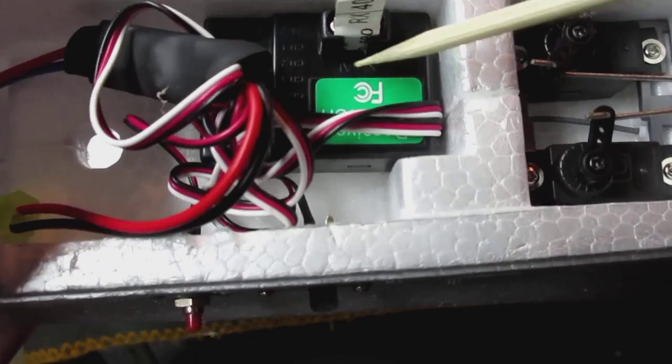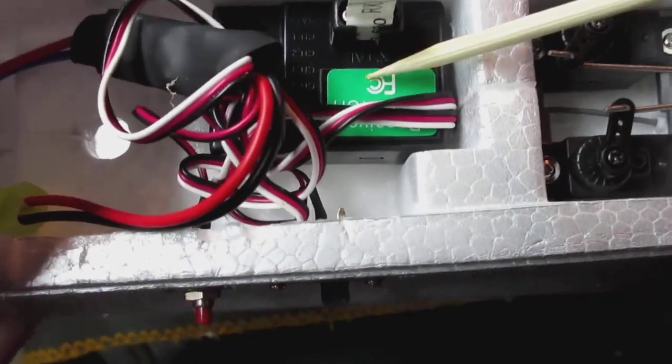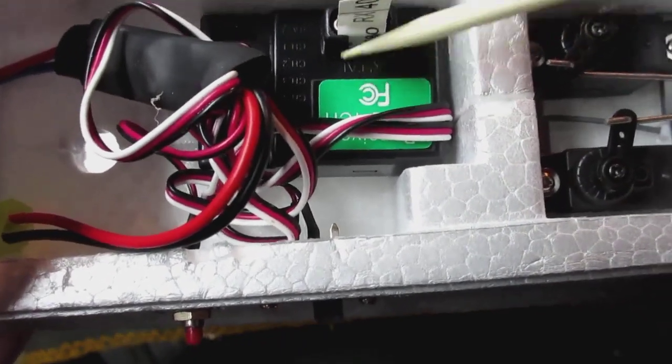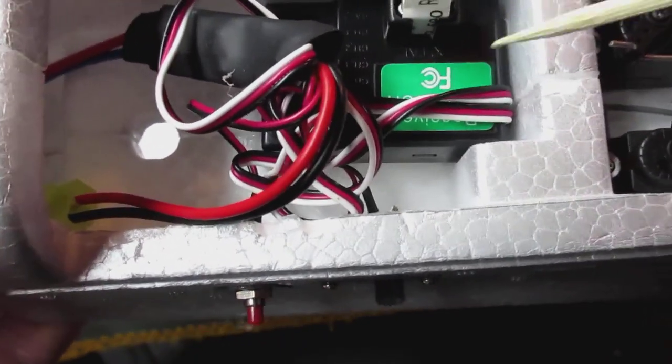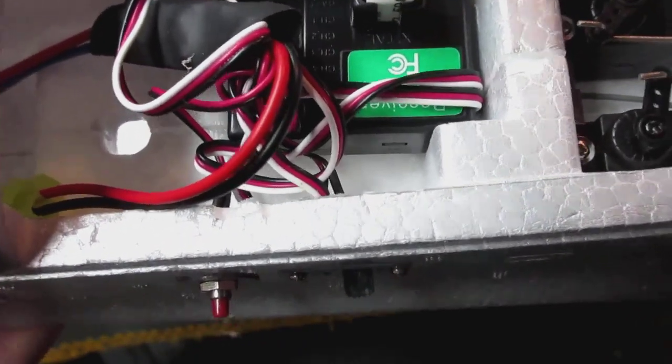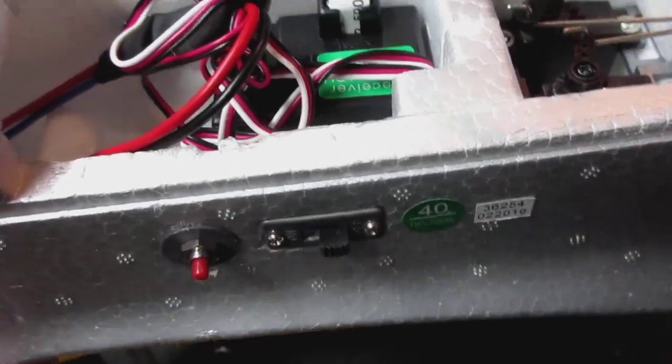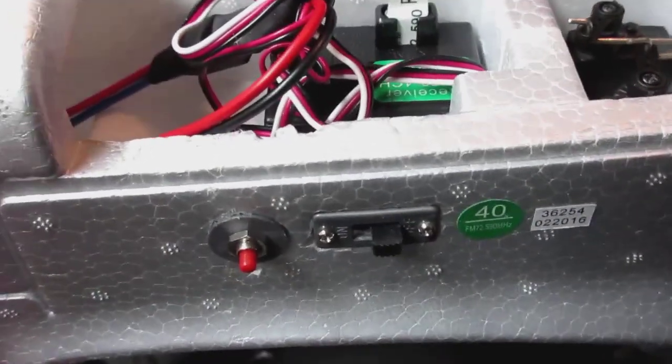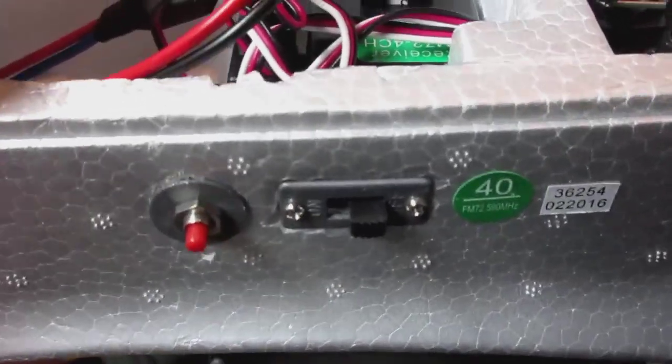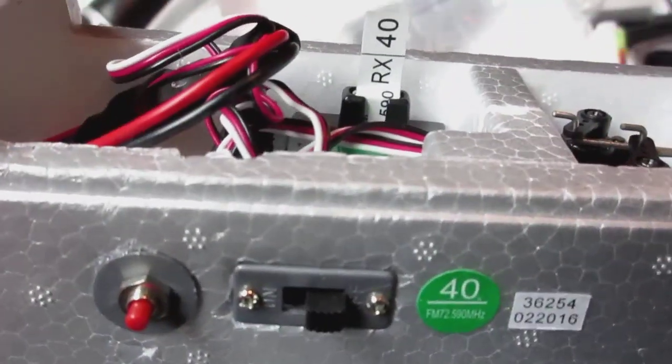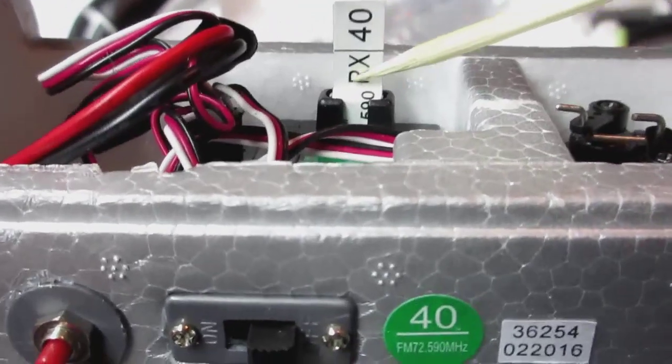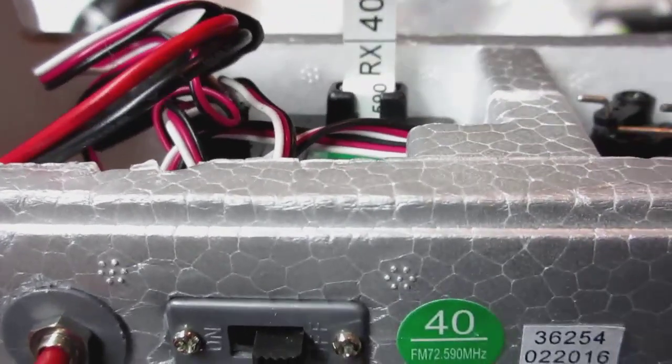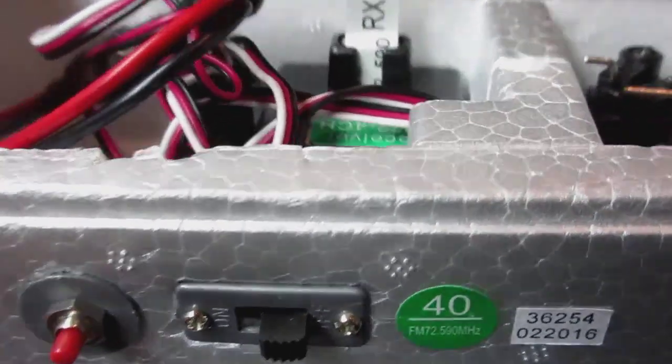This is your stock receiver and it's a 72 megahertz system. Here it is. It has the frequency it uses.